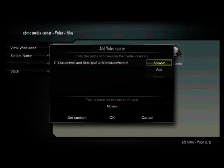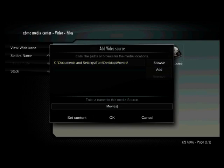And now it's suggesting a name, enter a name for this media source. And I could change that. I could use the down arrow, come down, and change that from movies to something else. But I like the name movies, so I'm going to leave it.